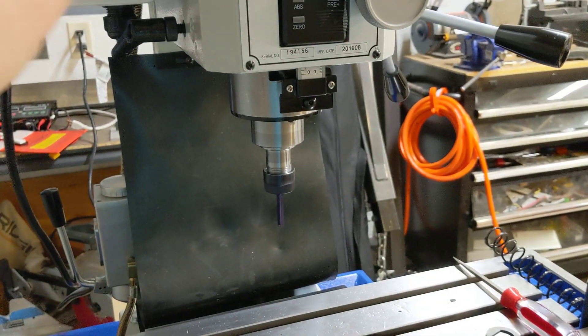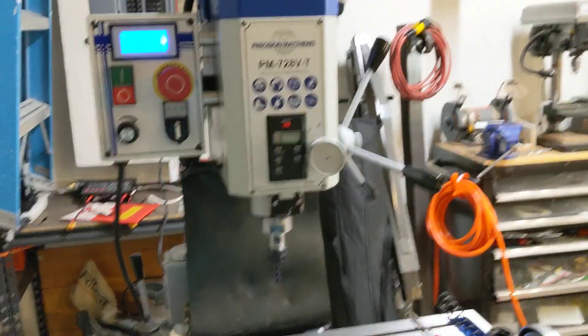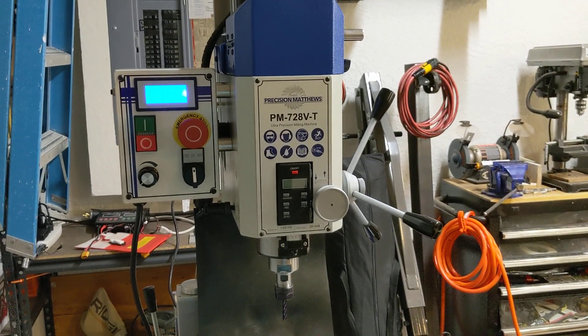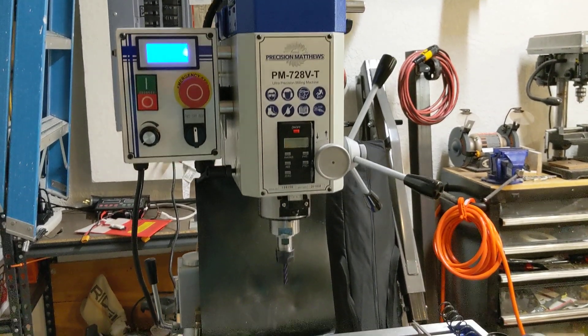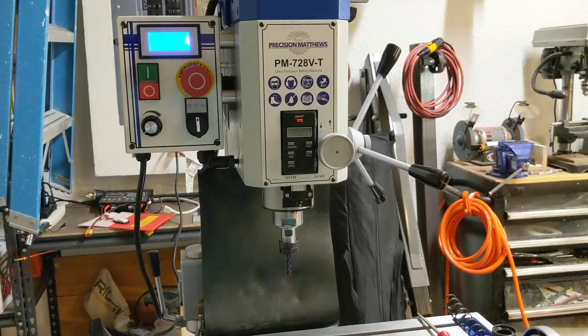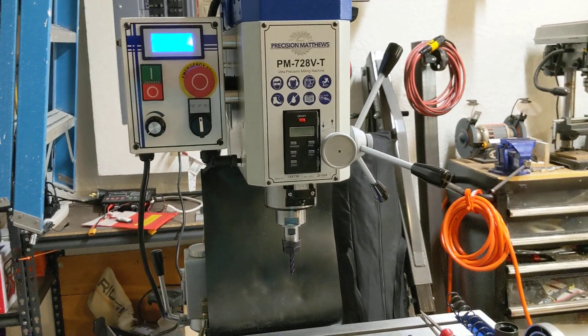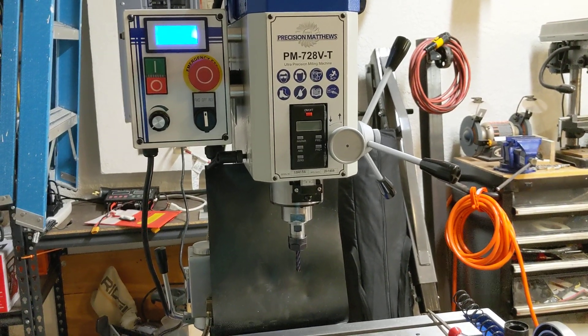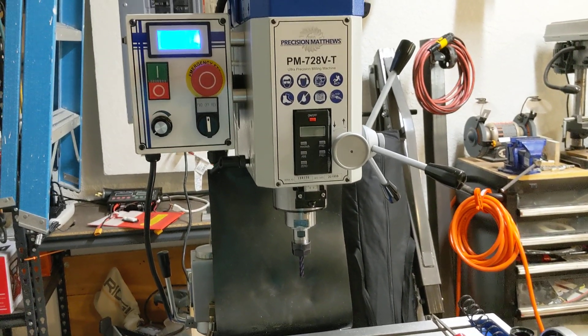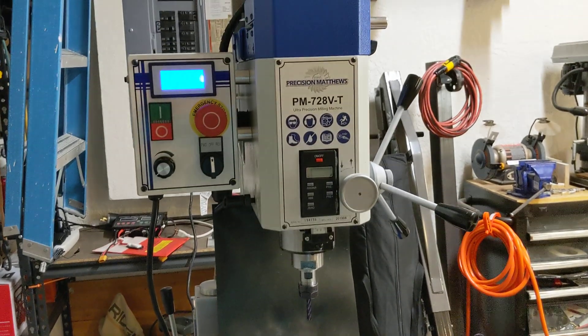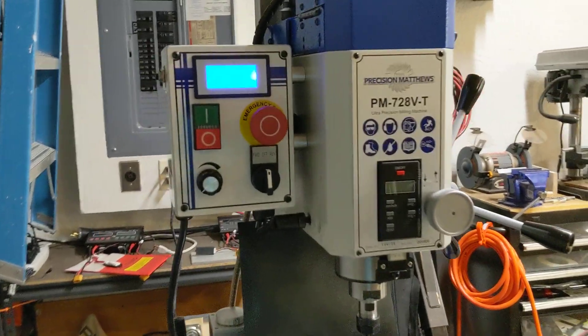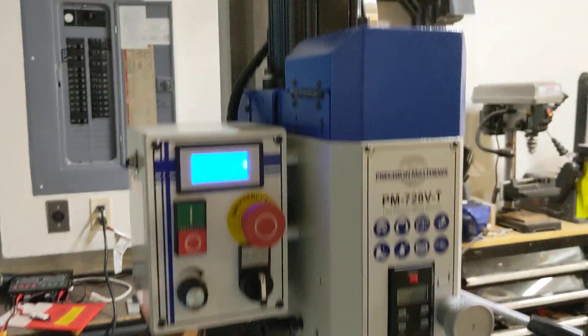I always wind up changing the bearings and the spindles and all that stuff. With this machine you don't have to do that. It comes from the factory with the angular contact bearings, with the high RPM motor and drive. That's cool.